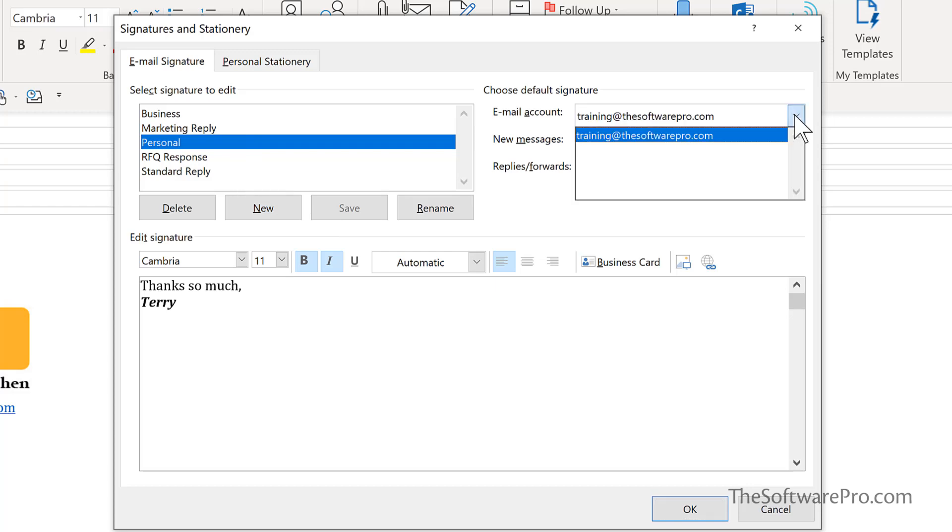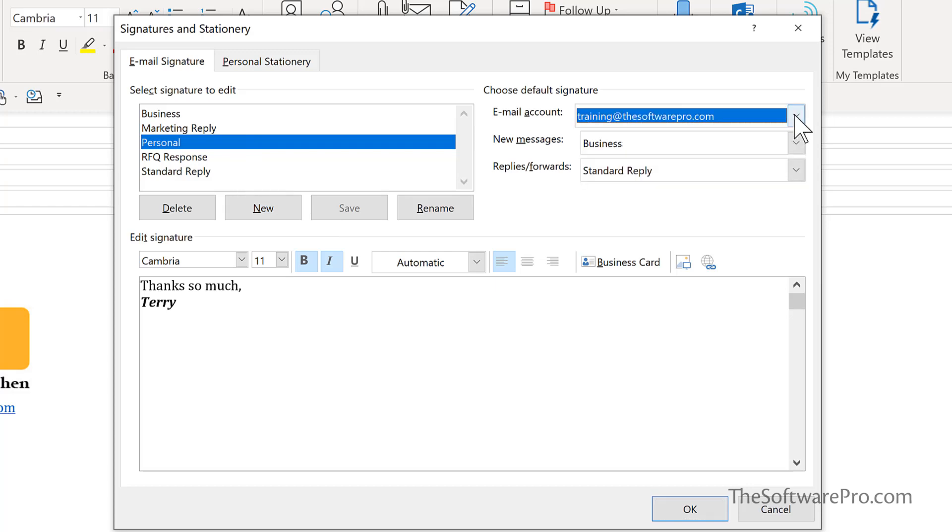Towards the right hand side here, we can pick the email account we want to customize, how we respond to new messages, which one of these signatures we use for that, and then how we might respond to replies or forwards.